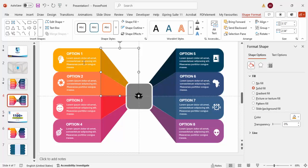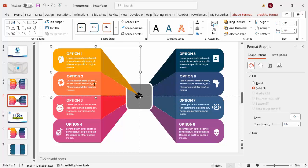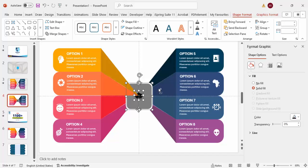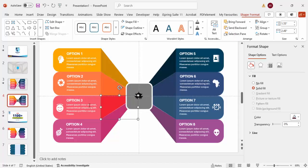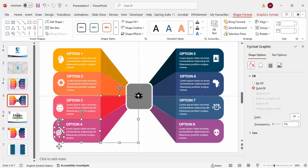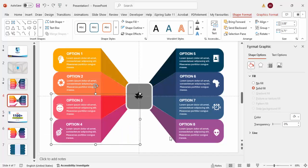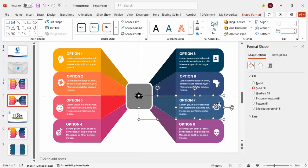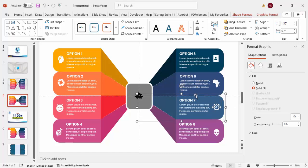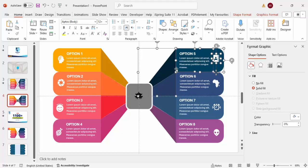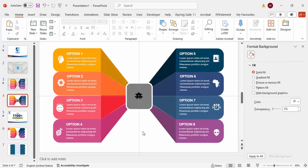Select the text groups and shapes for each option, press Ctrl+G to group them, then bring to front as needed. Select each option's icon along with its group and press Ctrl+G. Do this for all eight options so that each option — its icon, title, and text — is one grouped object.